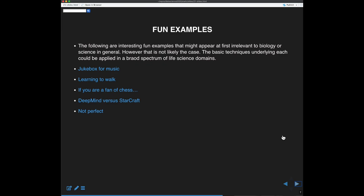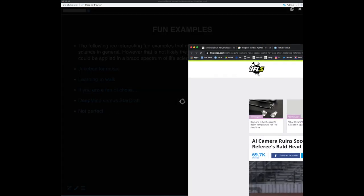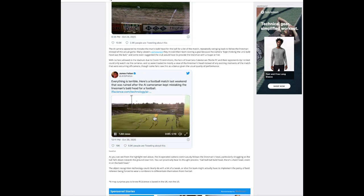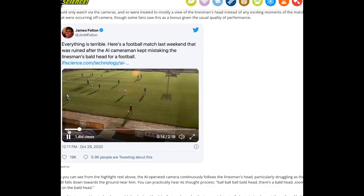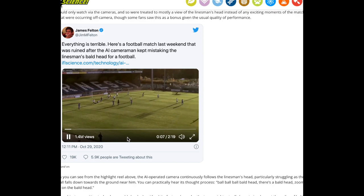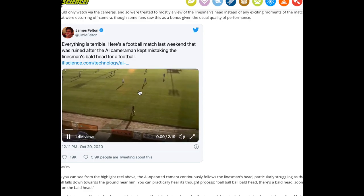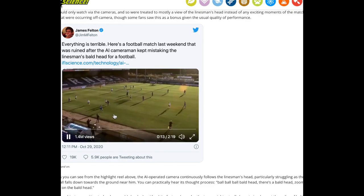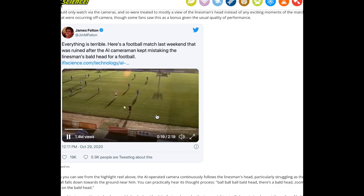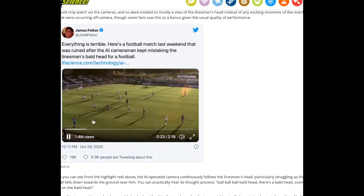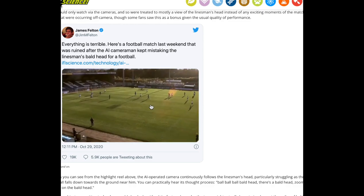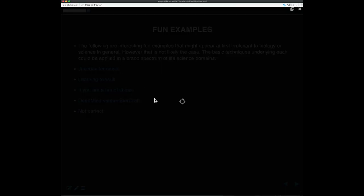Here's a funny example: a deep learner controls a camera that's supposed to track the ball in a soccer game. It keeps confusing the referee's bald head for the ball, so all through the game the camera keeps drifting over to his head. These systems still have problems — they're not perfect.